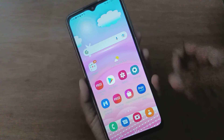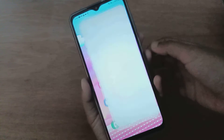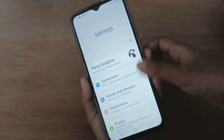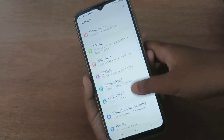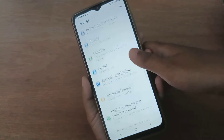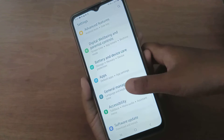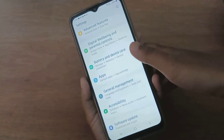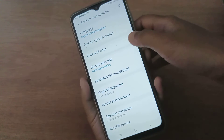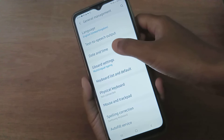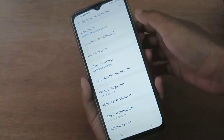First, you have to go to Settings, then scroll down to General Management. Here you'll find Date and Time, so click on Date and Time.